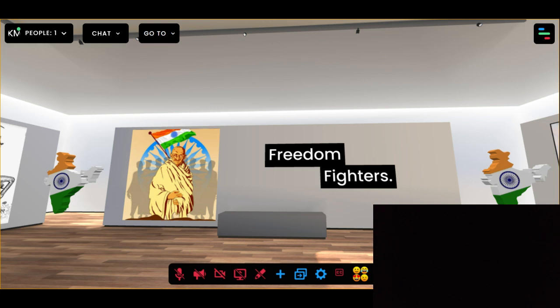Hello everyone, myself Kanika Makkar. I am pursuing BA Economics Honours at IMD University Merit and I am here to demonstrate my mini project on Virtual Reality.